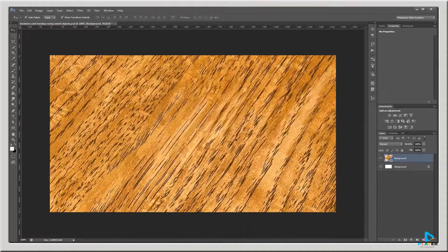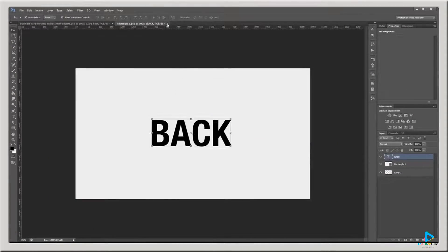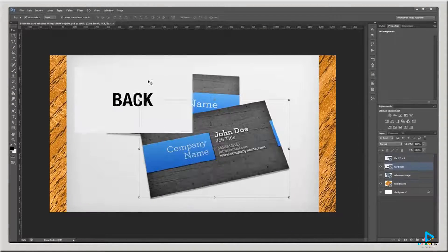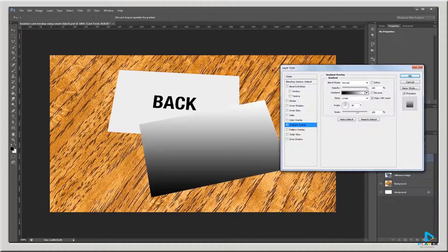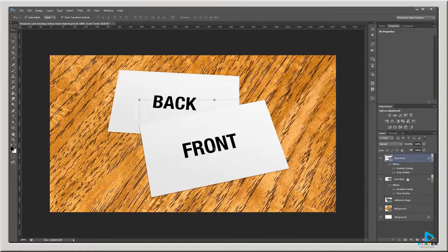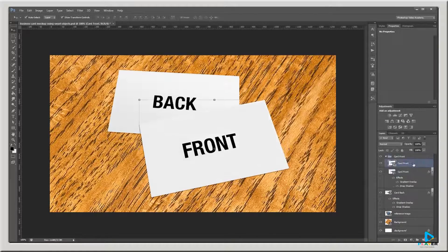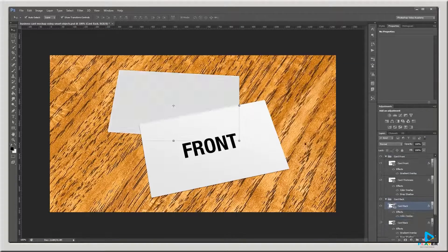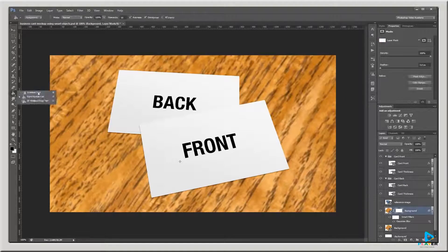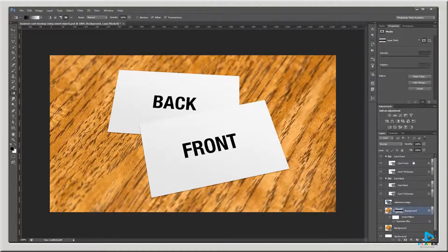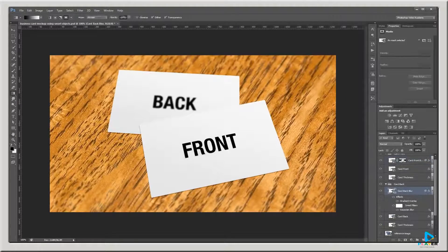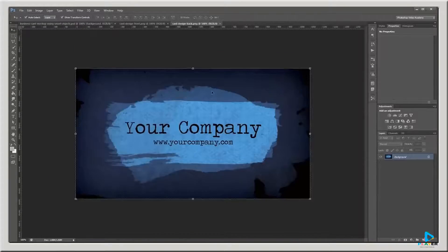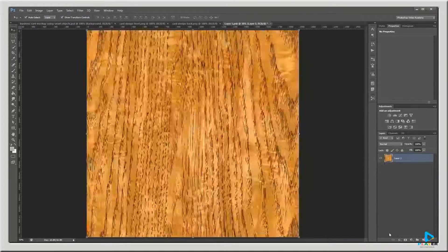Hey guys, in this video I'm going to show you how to create a realistic 3D business card mockup in Photoshop using Smart Objects. You can download the project files to see how everything was put together and have files to work with if you don't have any of your own. Let's get started.